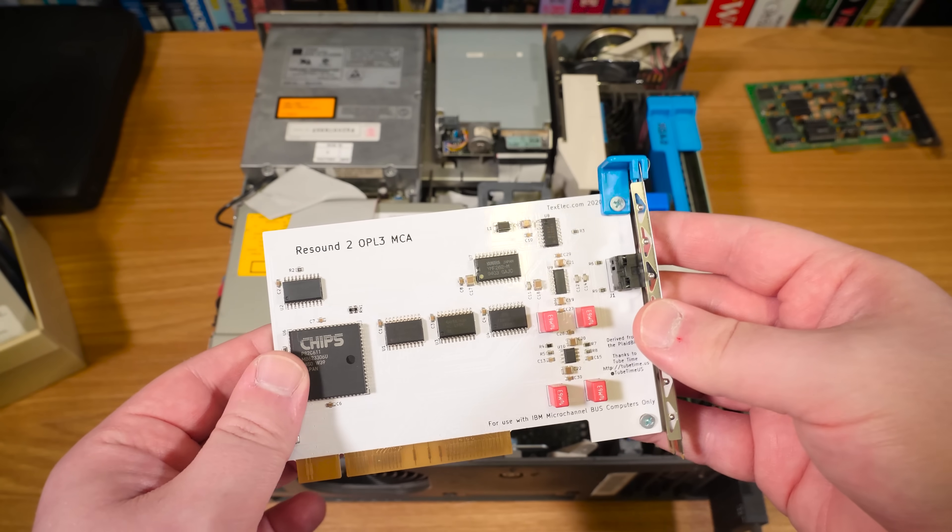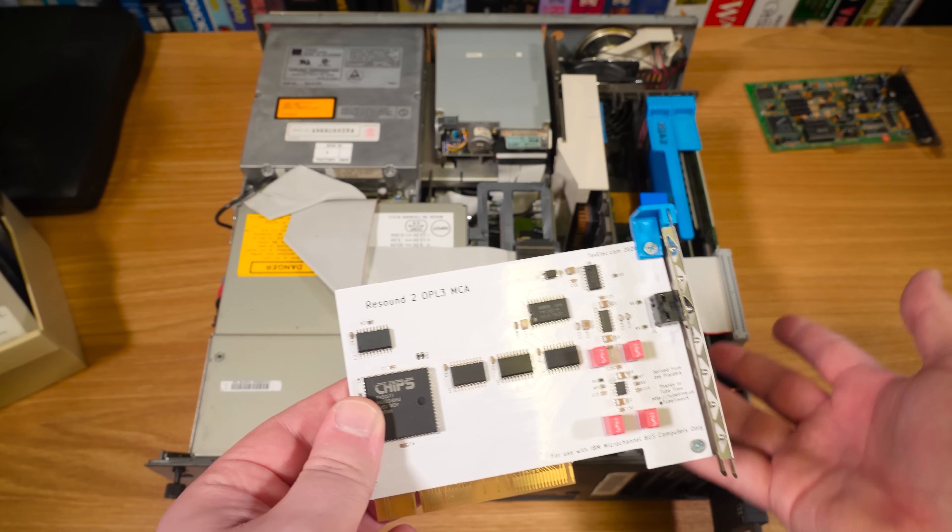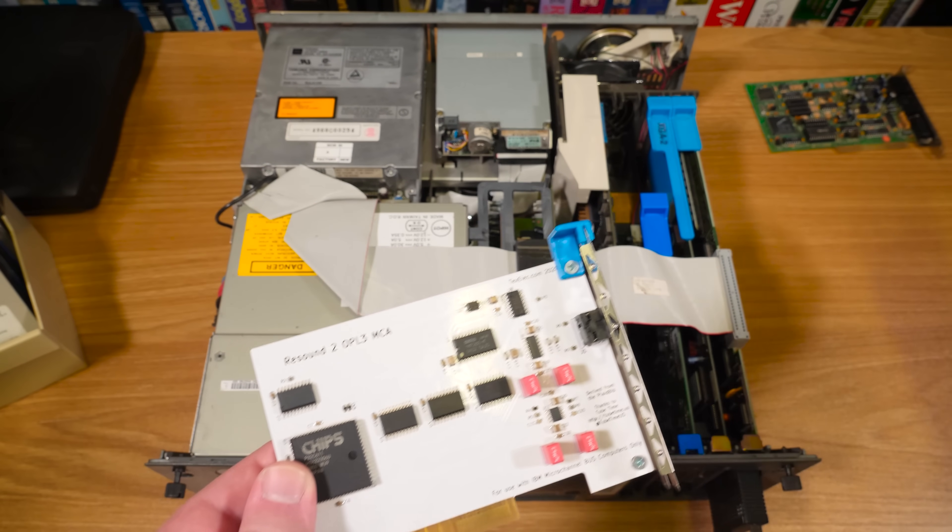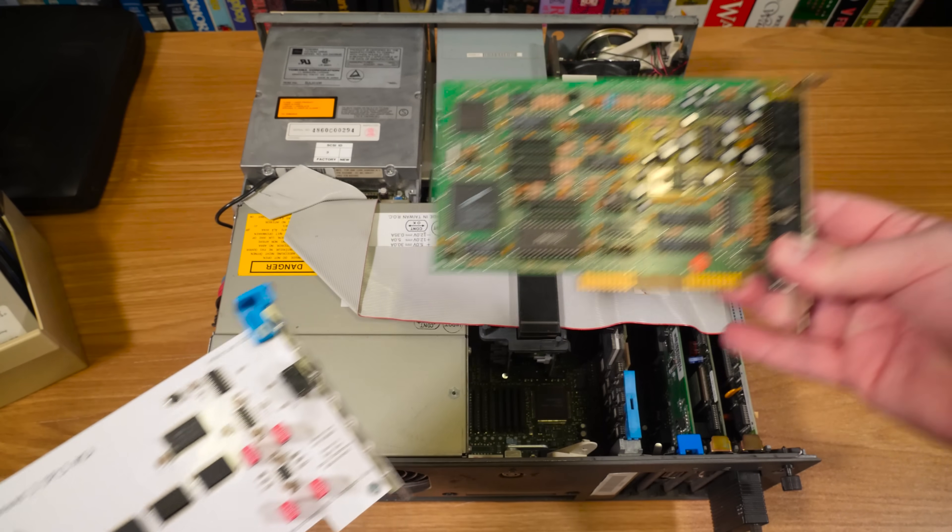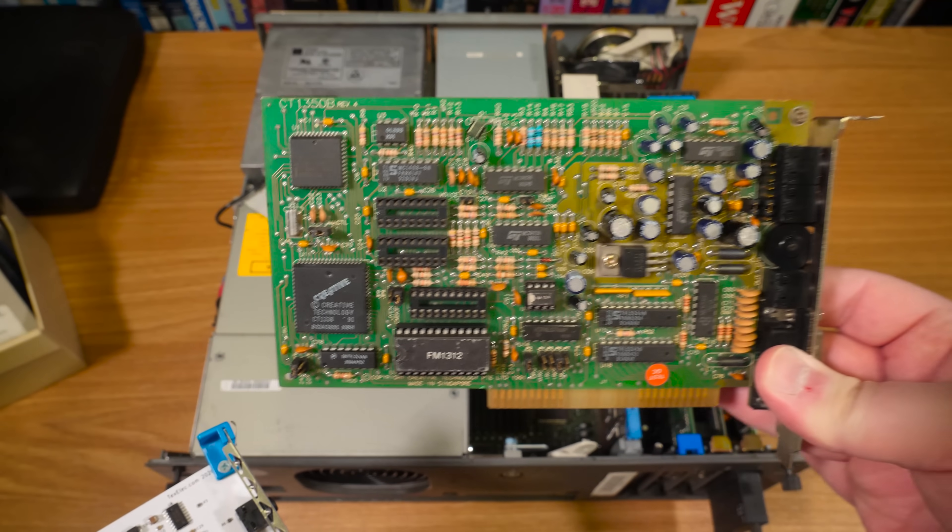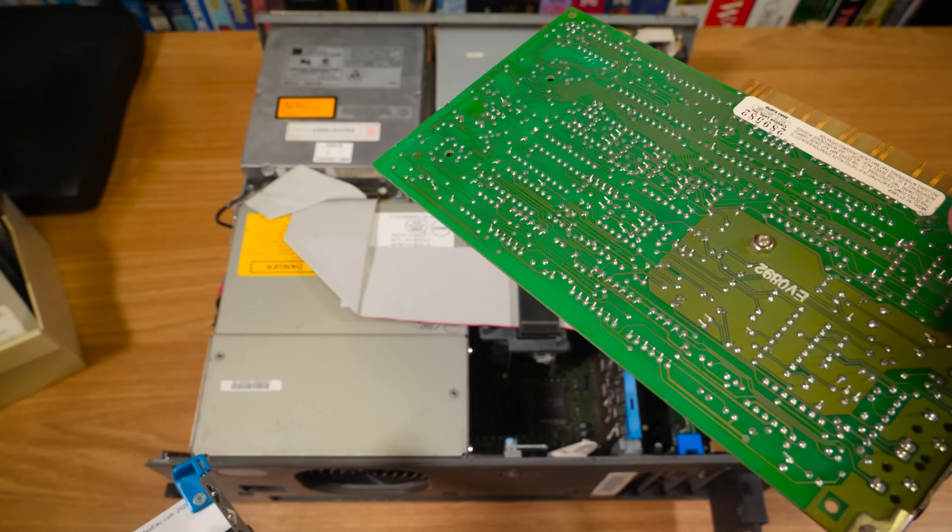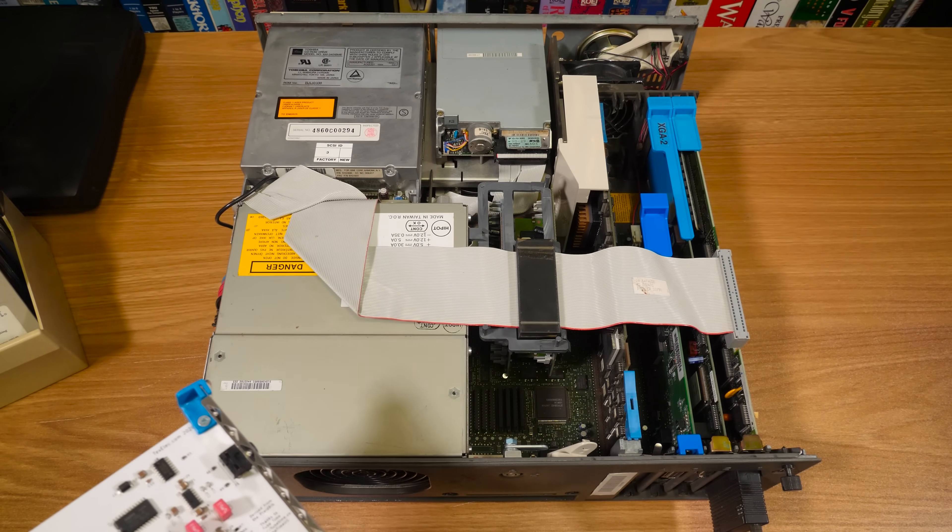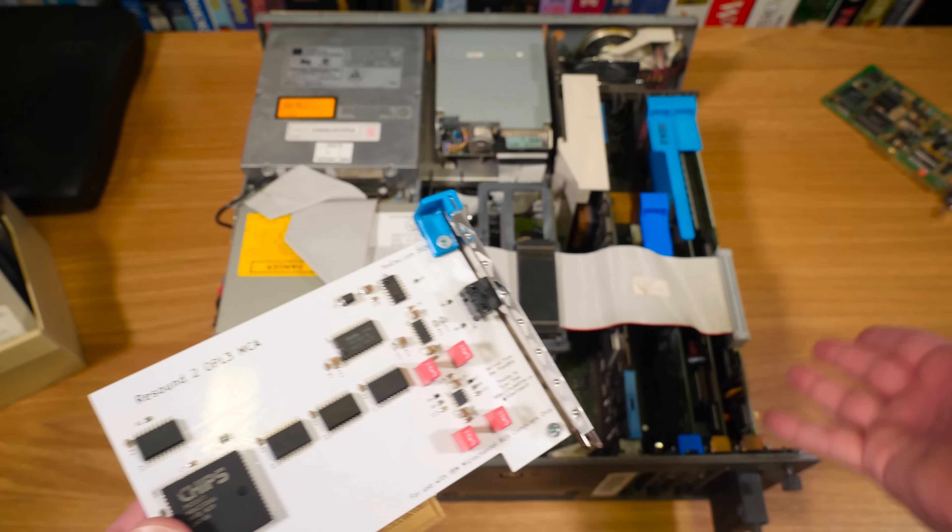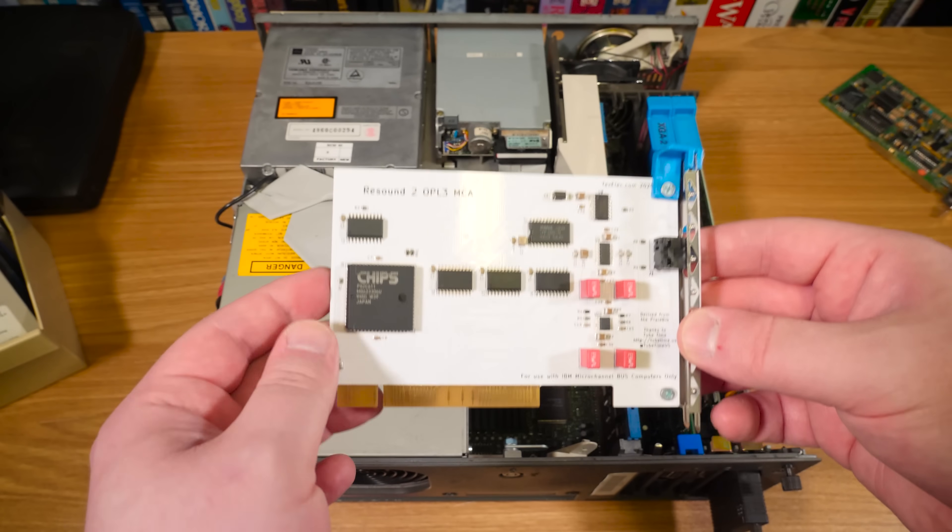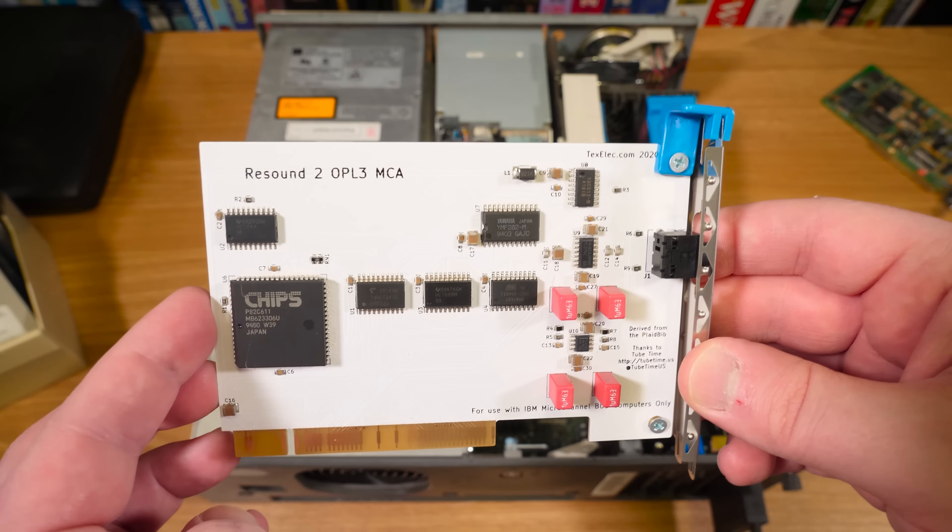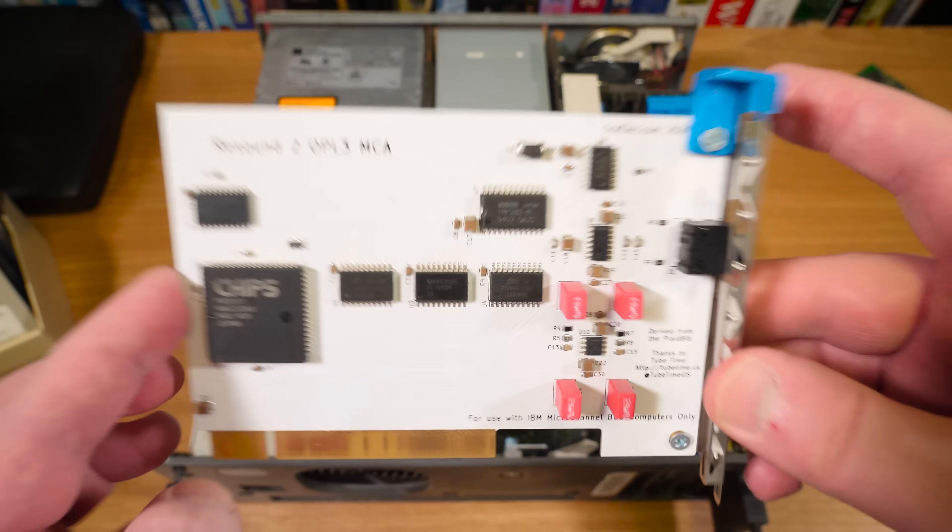As much as I would love to use an original creative Sound Blaster even like a Sound Blaster 2.0 here. It's a 16-bit ISA thing so no go. Not in this machine. There were PS/2s with non-MCA, had ISA slots in those but anyway this is a cool option.